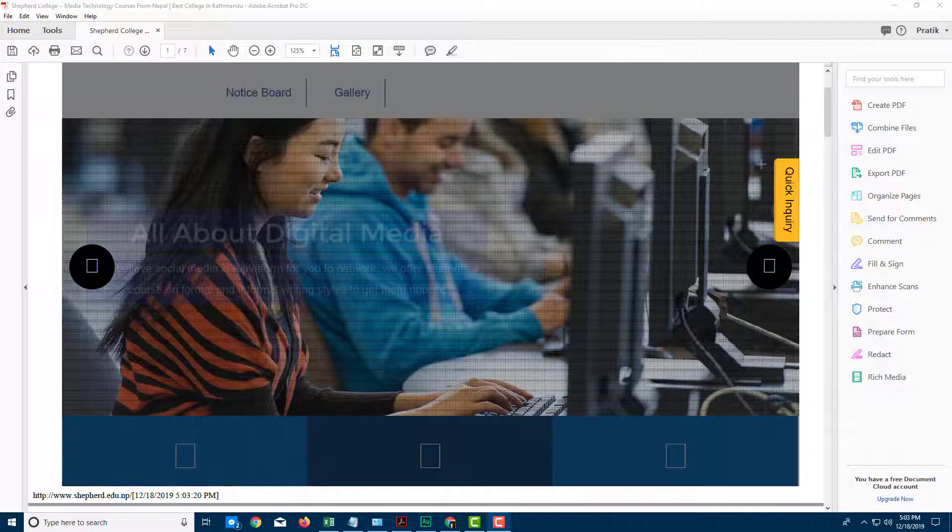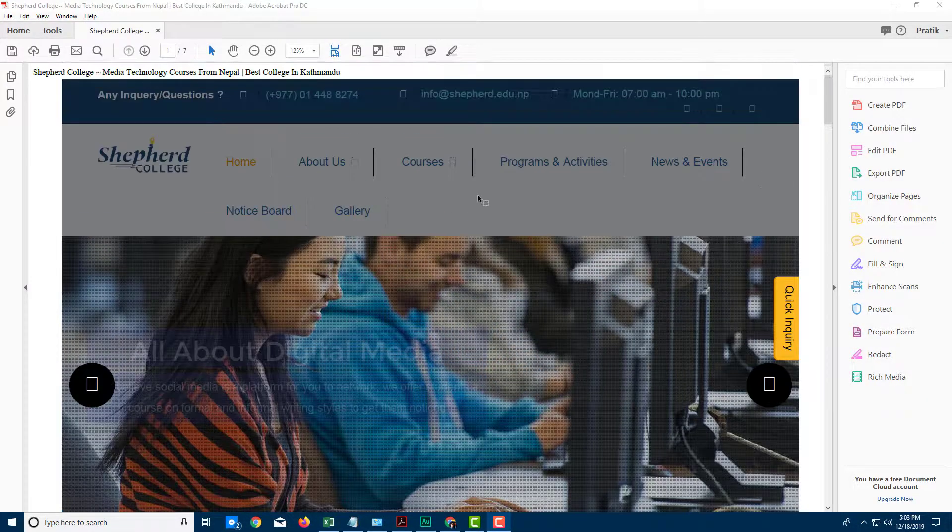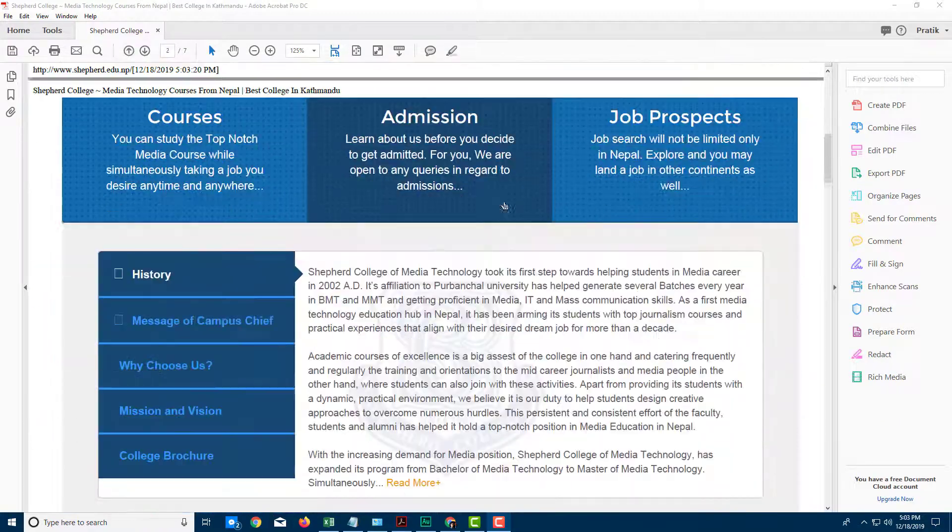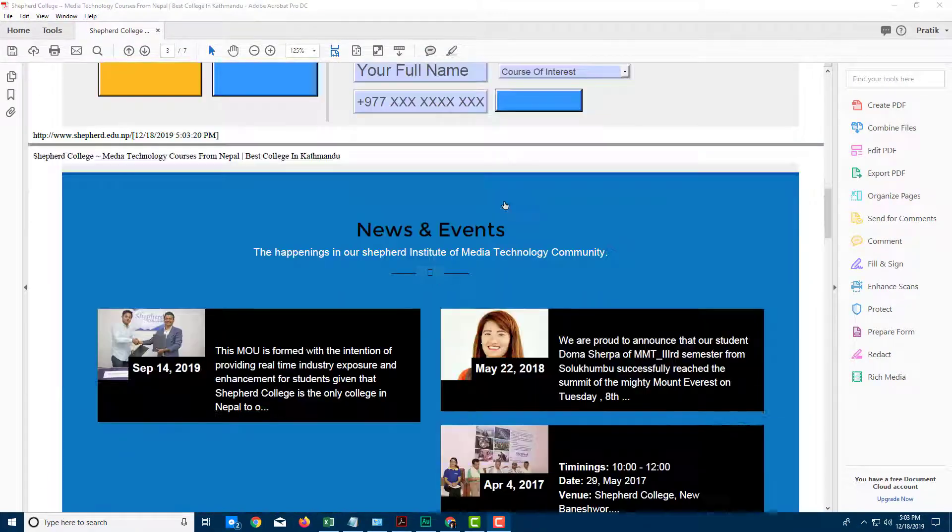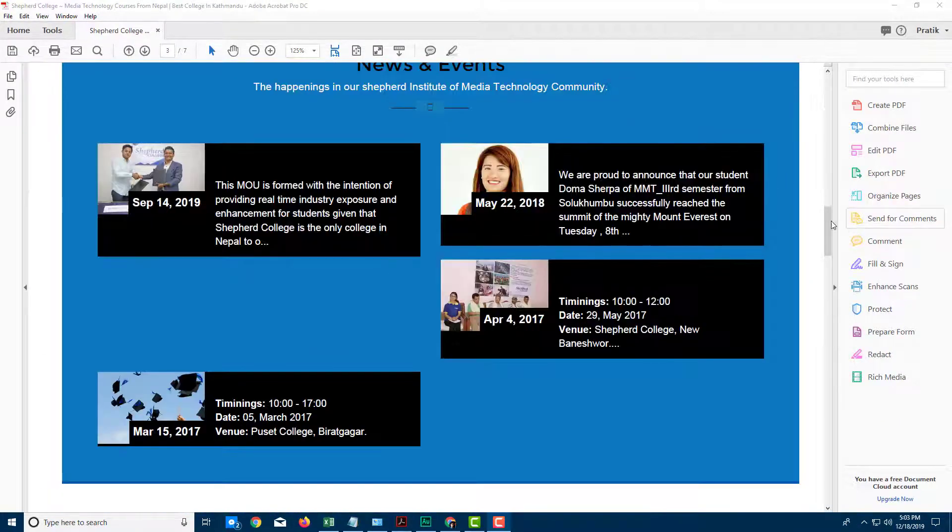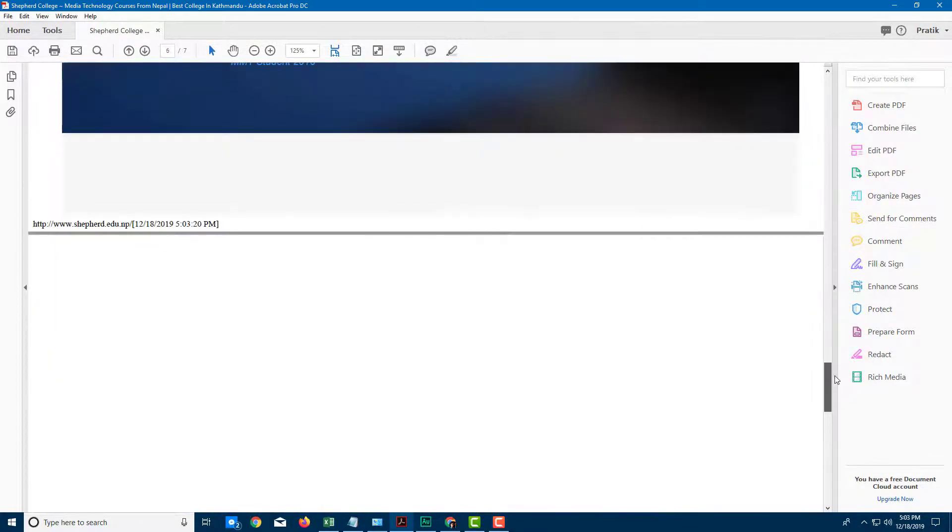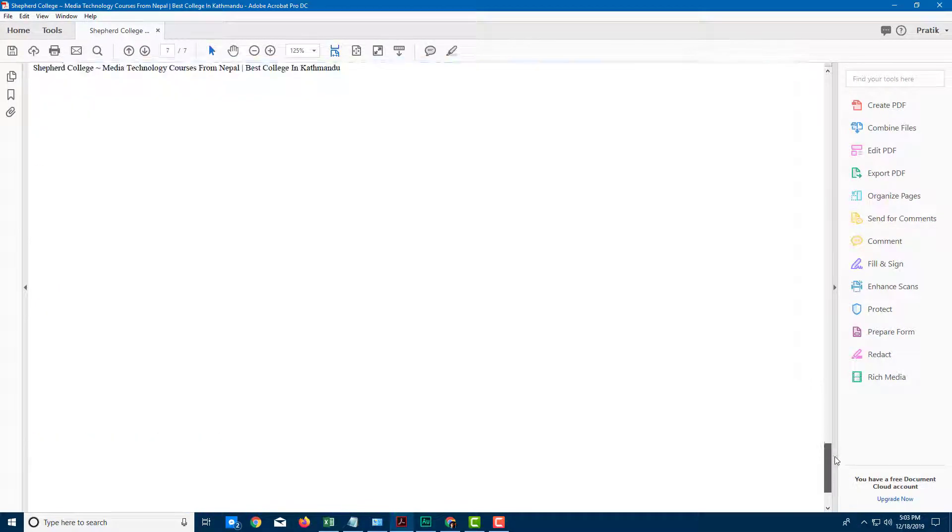And now here you can see that the home page is downloaded and the page has been converted as a PDF document.